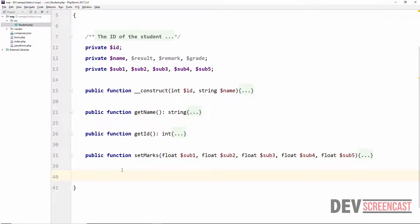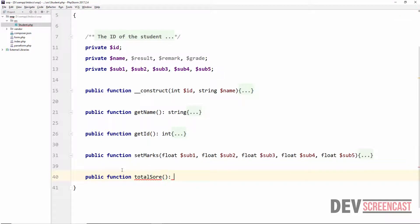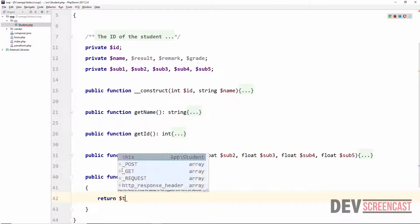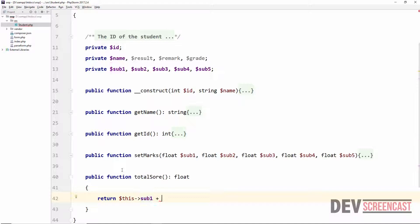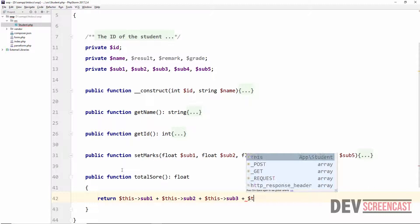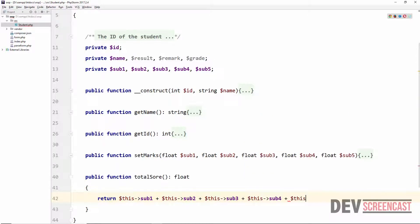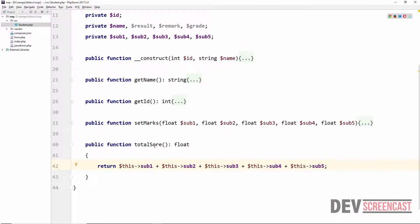The next method is to get the total score. We have a method to set marks for the student across 5 subjects, and now we get the total score. It's public function totalScore, returning a float. We return this->sub1 + this->sub2 + this->sub3 + this->sub4 + this->sub5. We also store this in a private property this->total. That's all for the totalScore method.